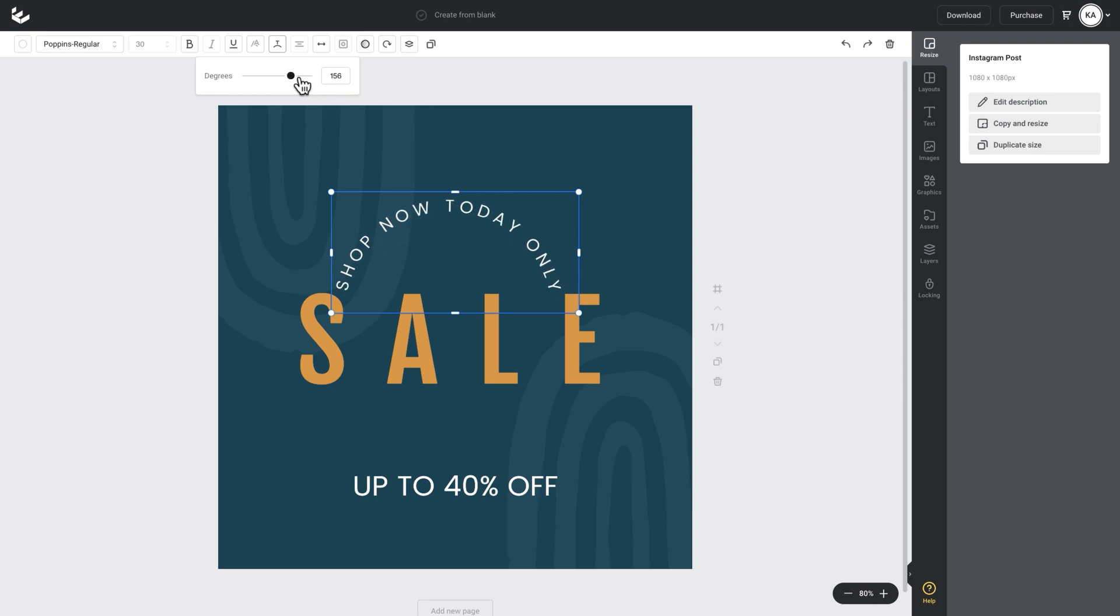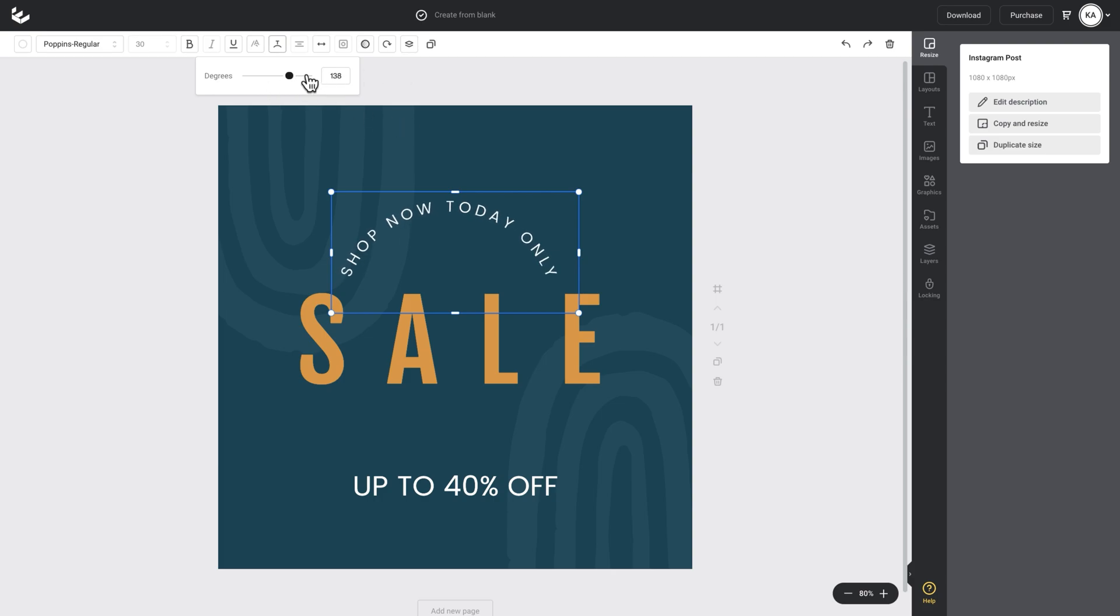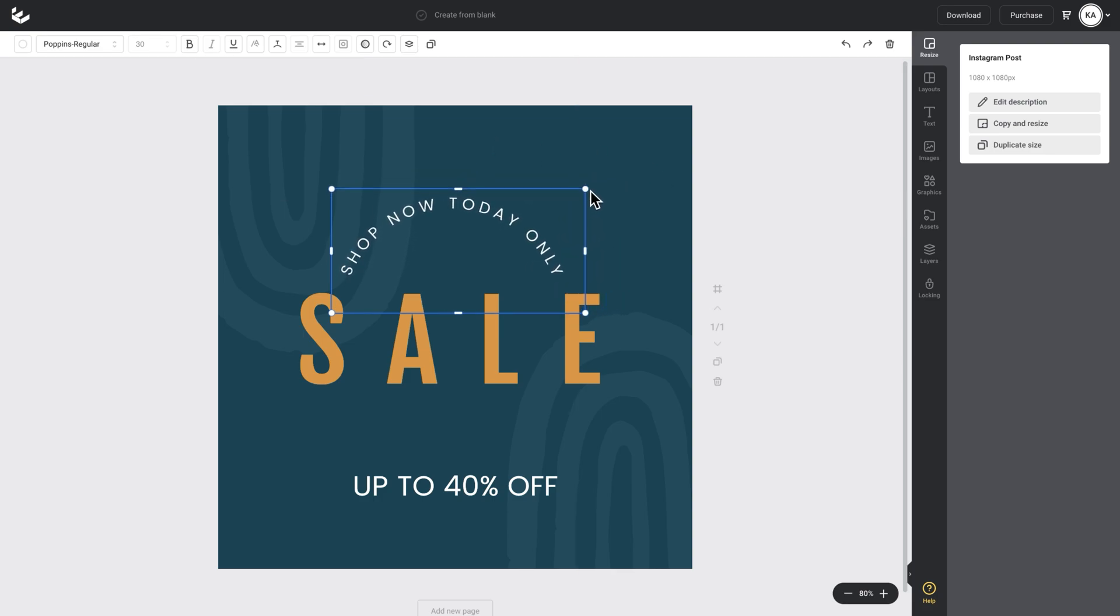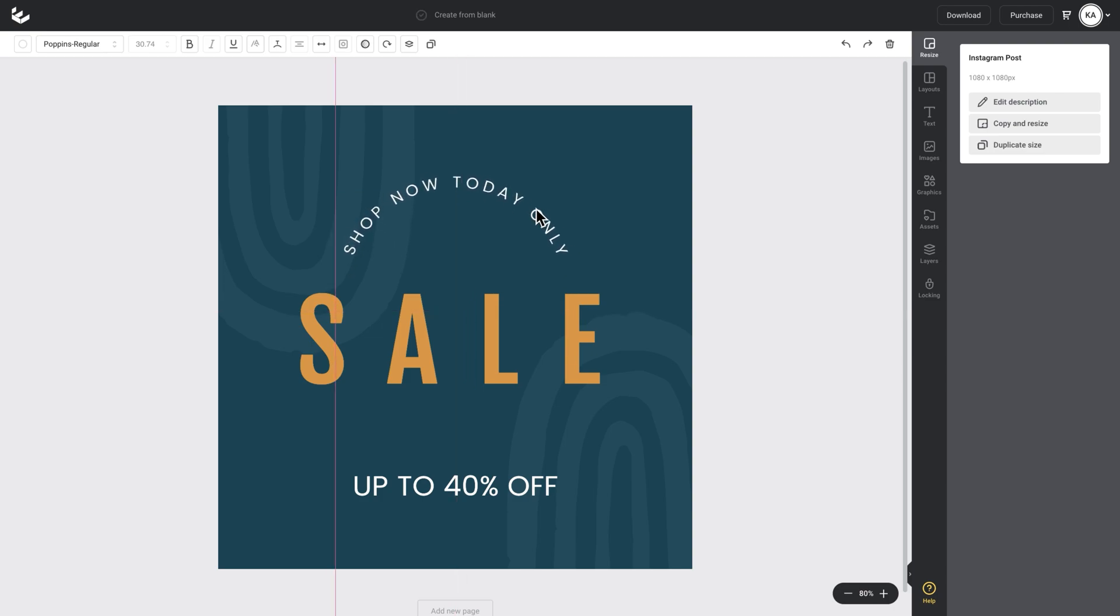I'll just bring that curve up slightly and I'll get a nice curve to my heading—130, 138, something like that's fine. I can increase it or decrease it using the little corner handles and I can move it around until I'm happy with the position.